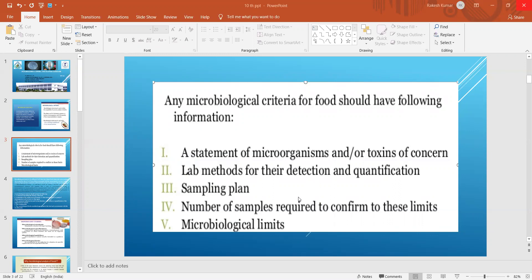The number of samples required from a particular lot is very important. It is also essential to know the microbiological limit; if your product exceeds that limit, you cannot send it to consumers. You must provide that information to the manufacturing team for rectifying problems. These five points are very important as far as microbiological criteria for food are concerned.